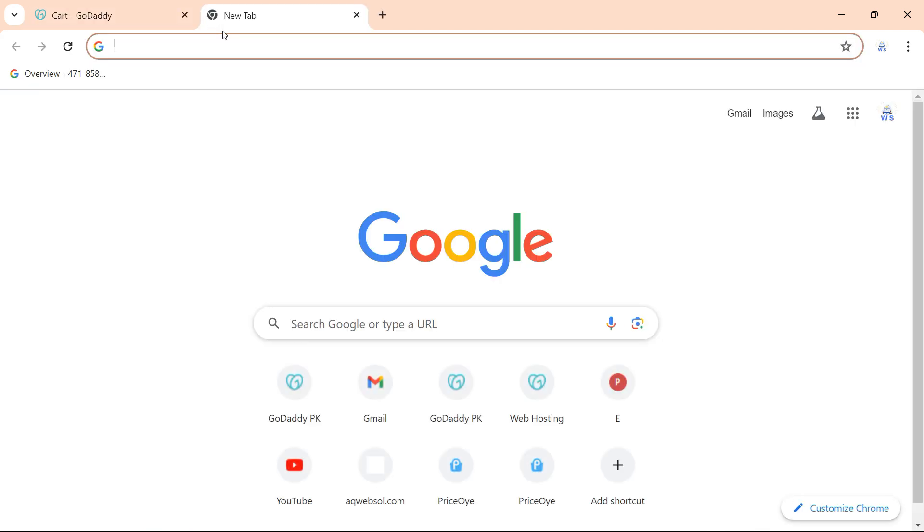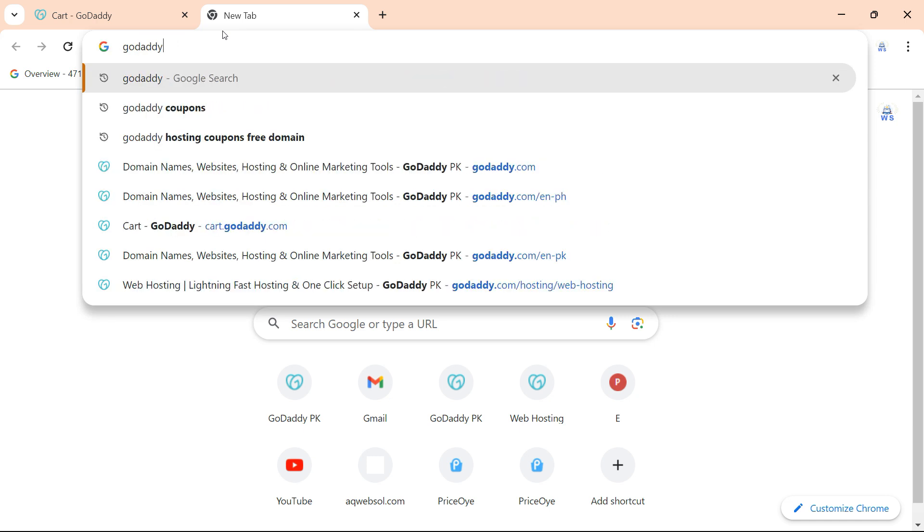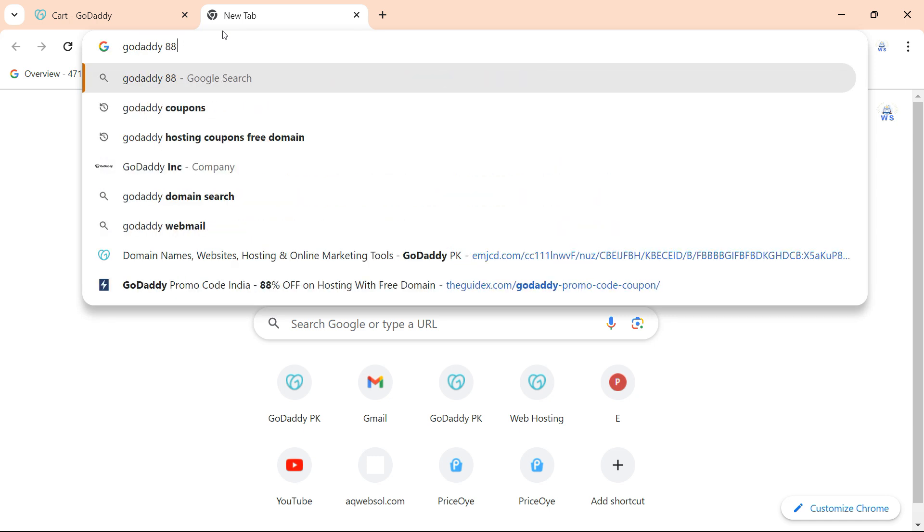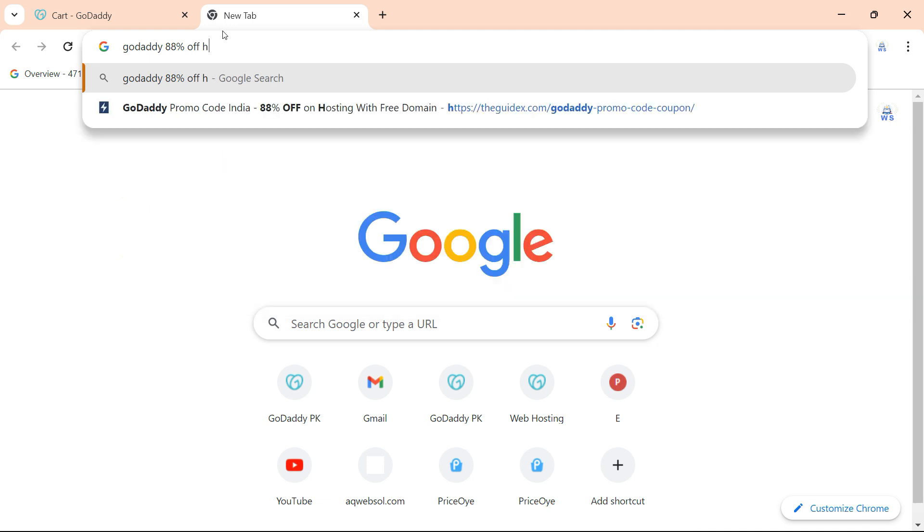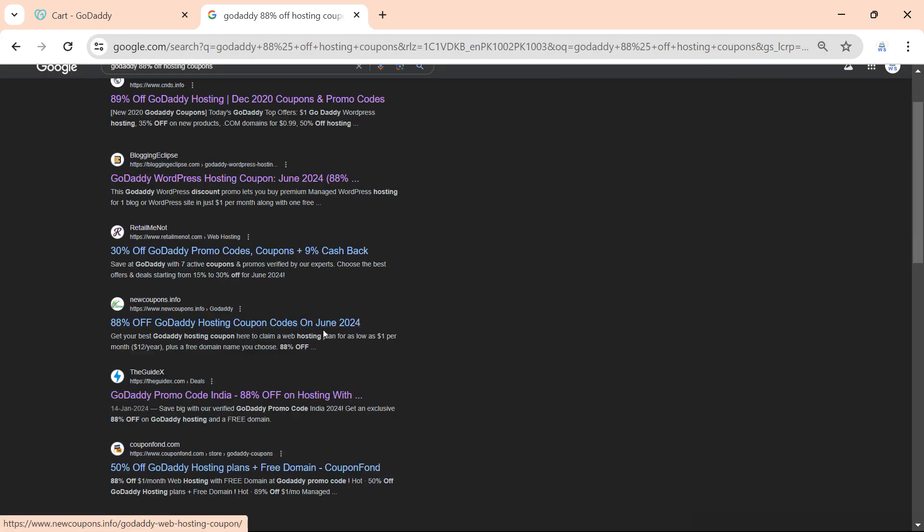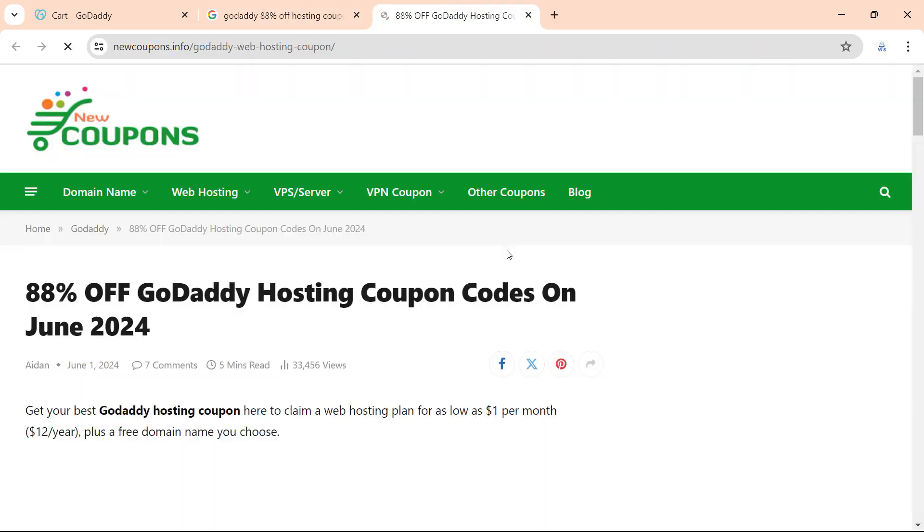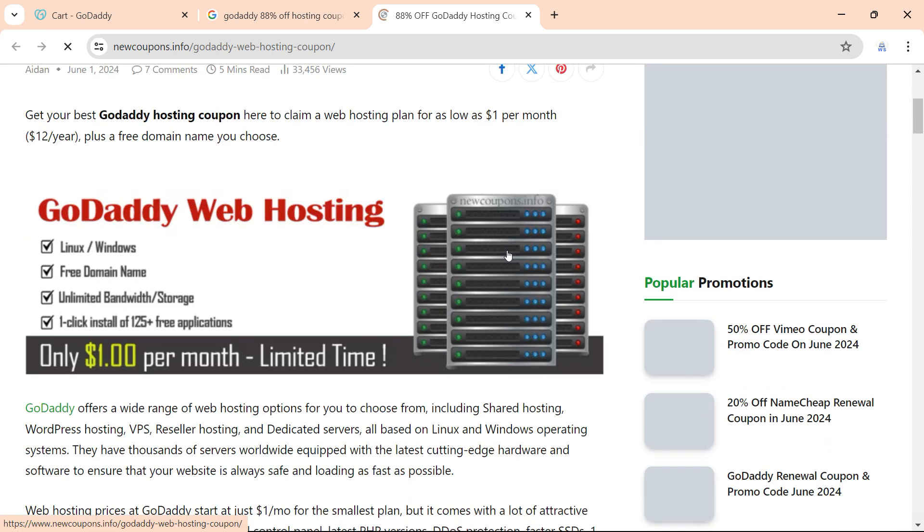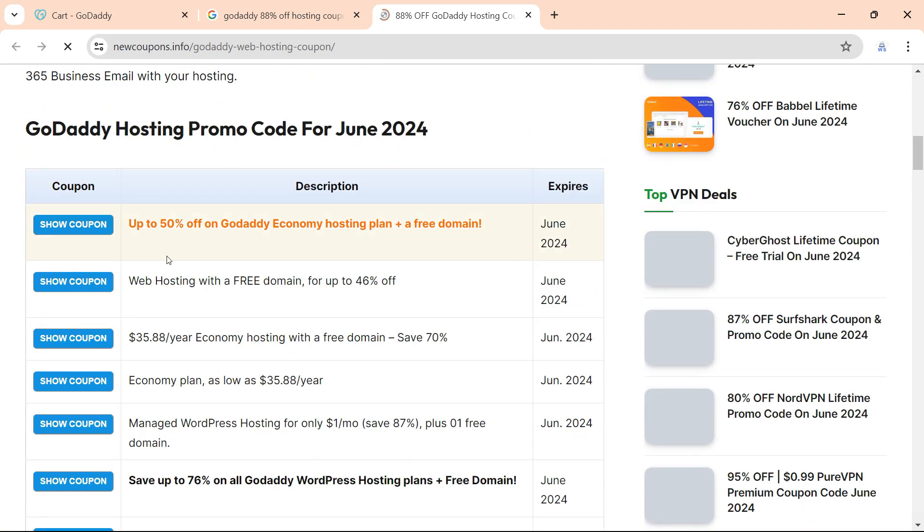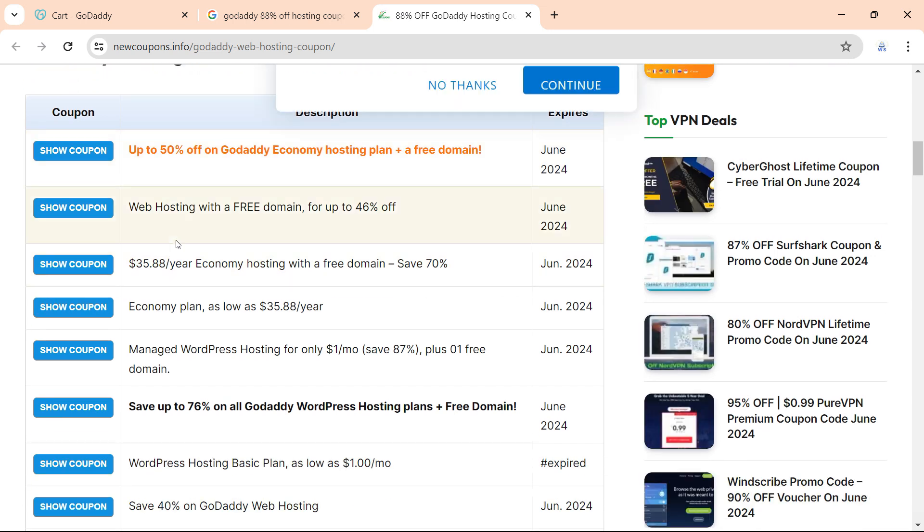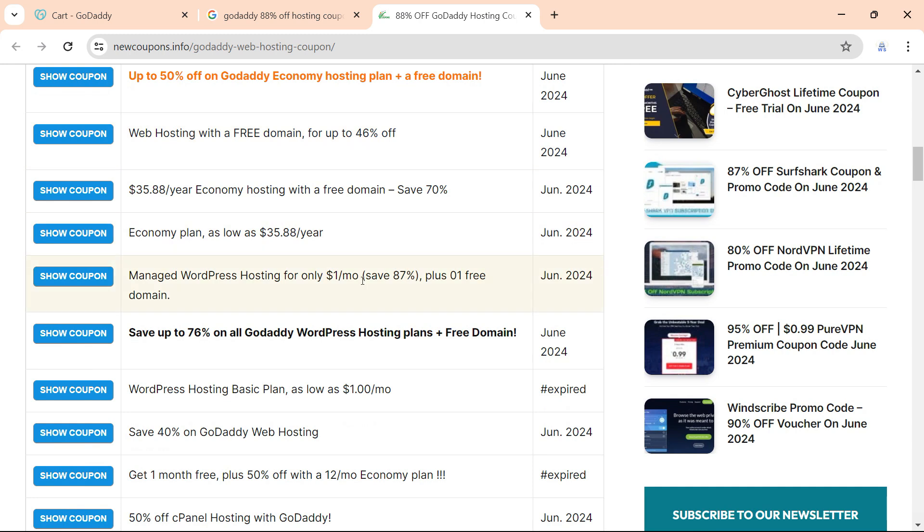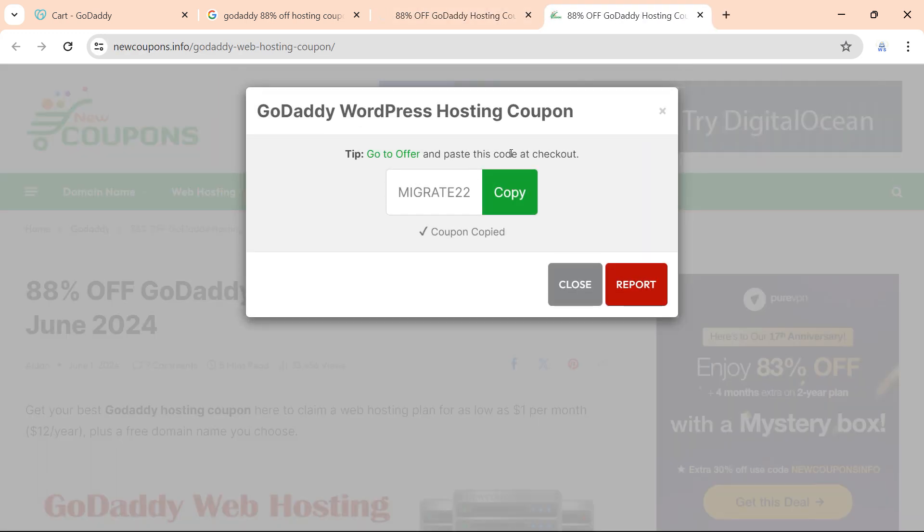Type GoDaddy hosting coupons, something like that, for example GoDaddy 88% off. Click on the coupon, let me copy this coupon. I'll search this on Google, and if I open this website, this is random, not my website. I'm just showing you how to find the coupons. Here you see we have this one, it is 7% off. Click on show coupon and it will show you the coupon. Let me copy this coupon.